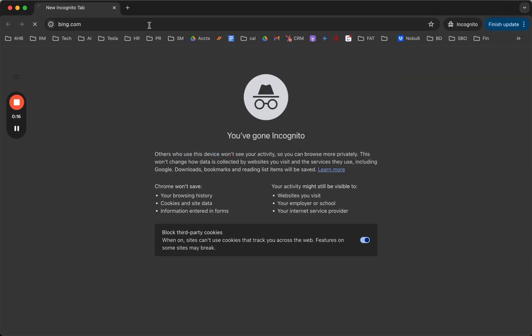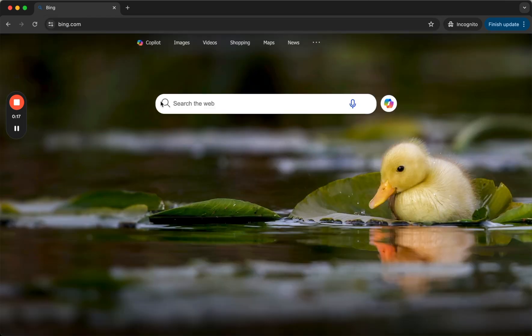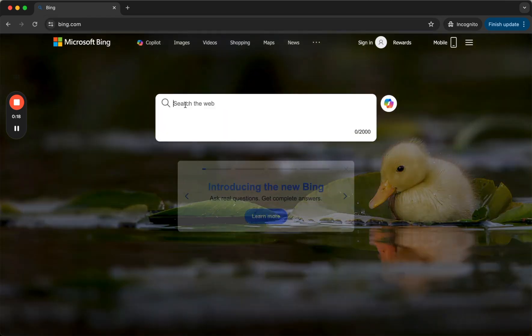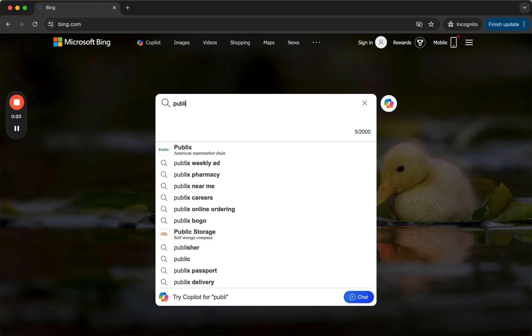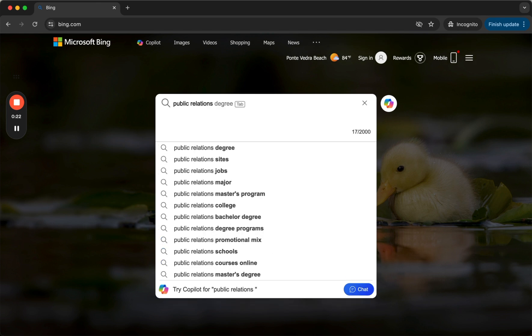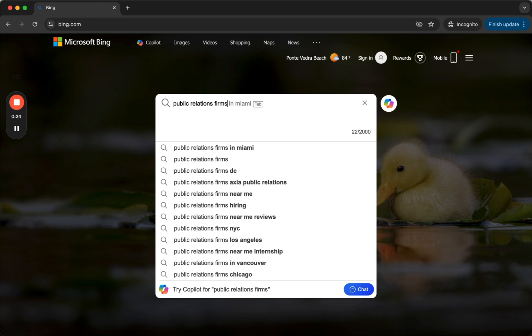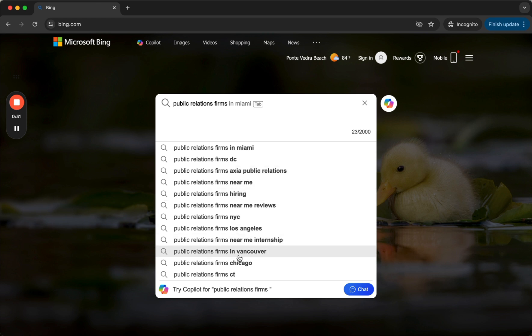So going to bing.com, I'm going to do a simple search for public relations firms. And you'll notice that Axia comes up as the only company name or branded name suggested by the search engine.